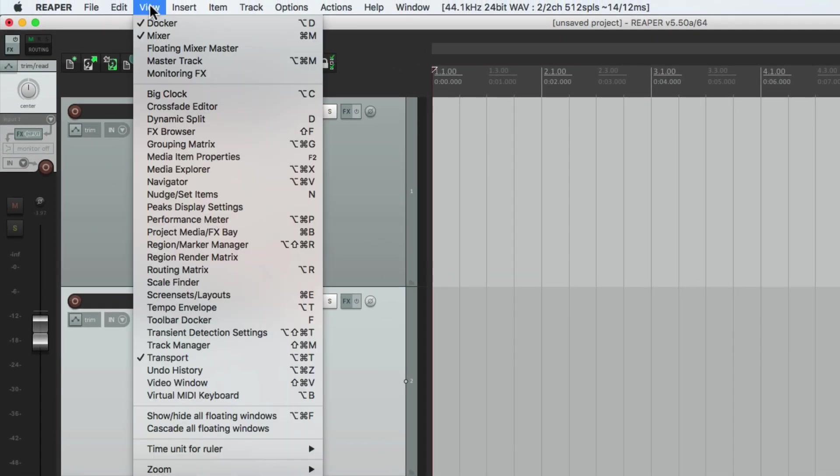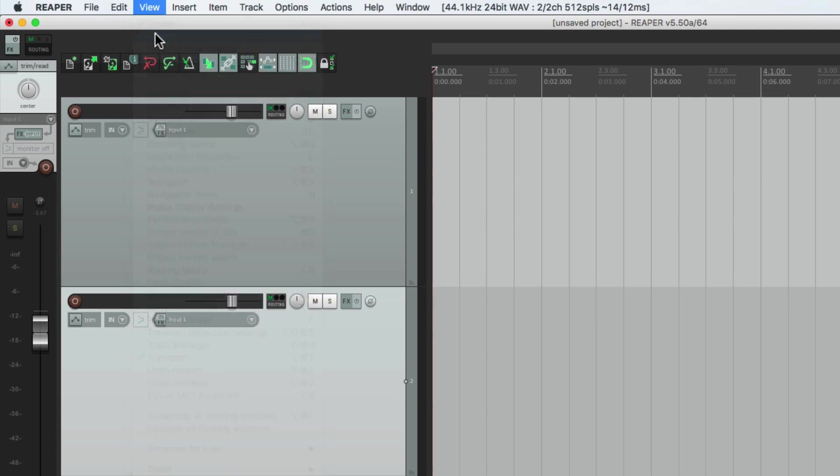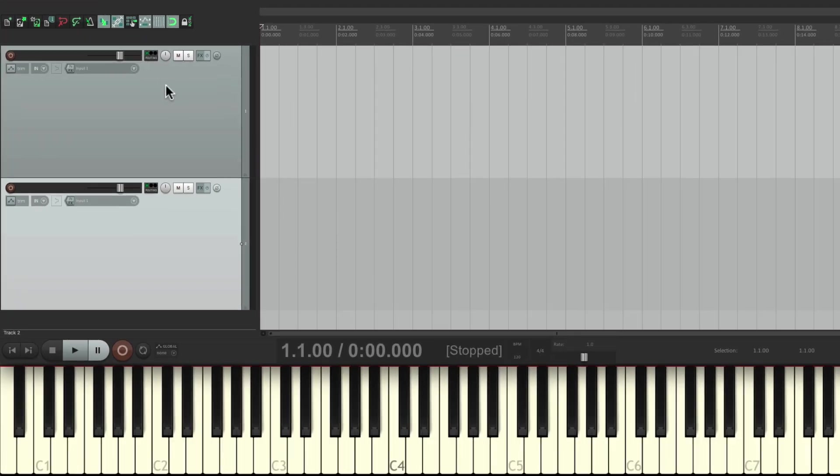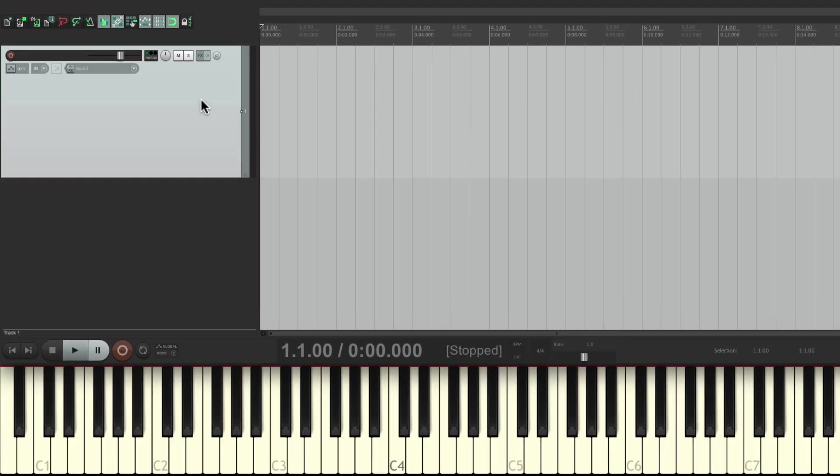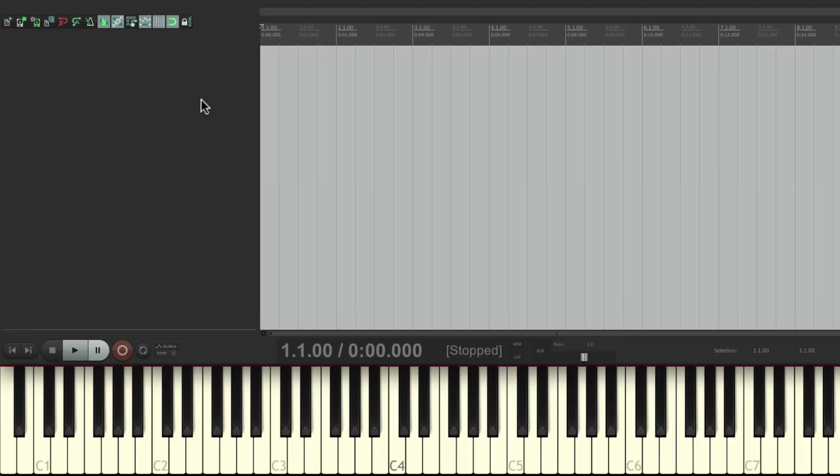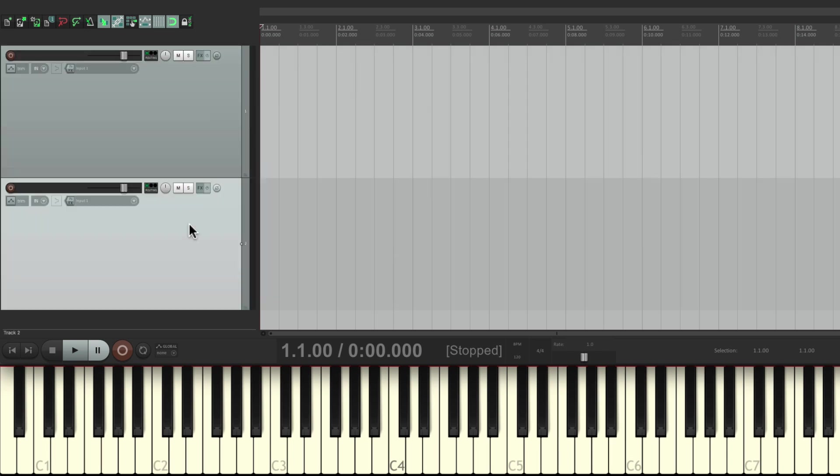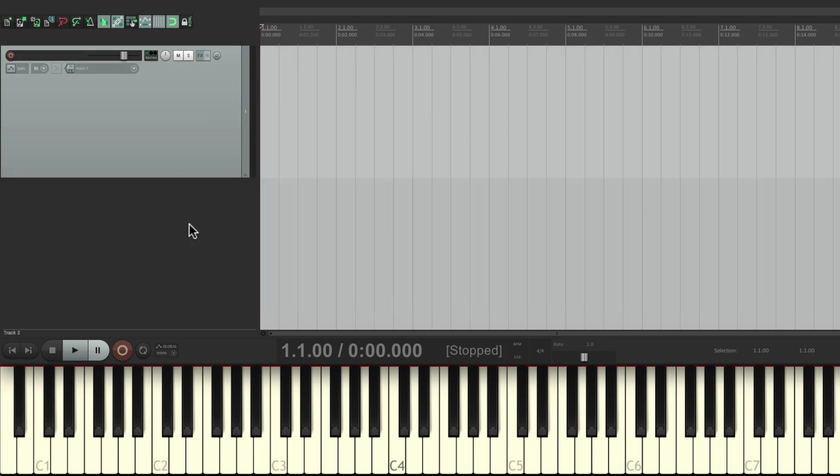But for now, let's hide the mixer. Let's delete these tracks. Because it's very easy to create new tracks by double clicking. But I'm going to show you a different way that works better for MIDI.